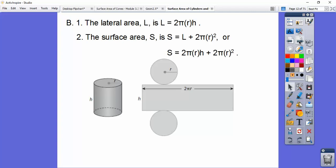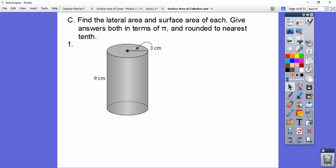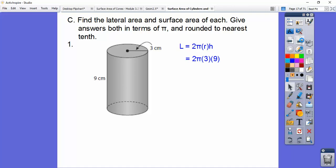Each circle is πr², so plus 2πr². If you put them together, you get that. So find the lateral area and the surface area of each — give answers in terms of pi and rounded to the nearest tenth. So the lateral area is 2πrh — it makes a rectangle, so this is circumference times height. Plugging them in, we get 54π cm².